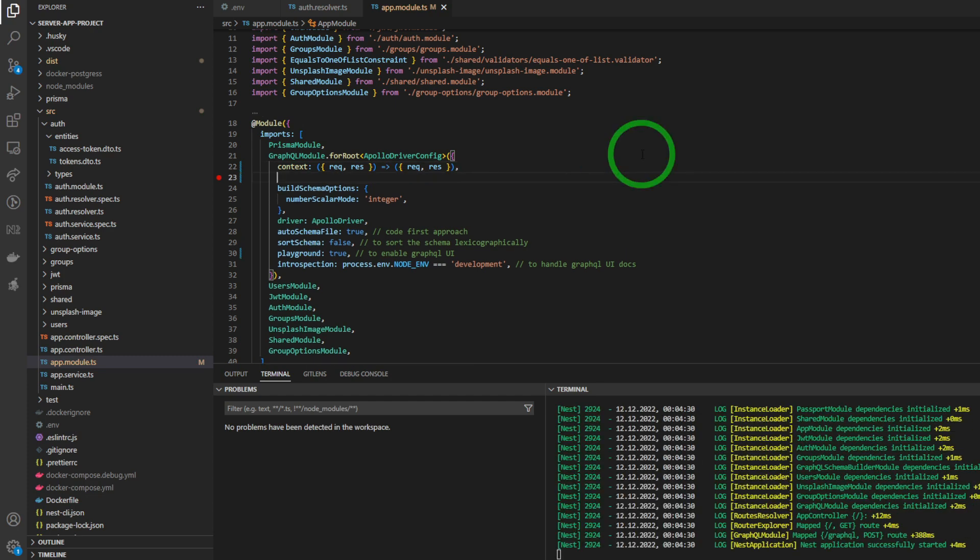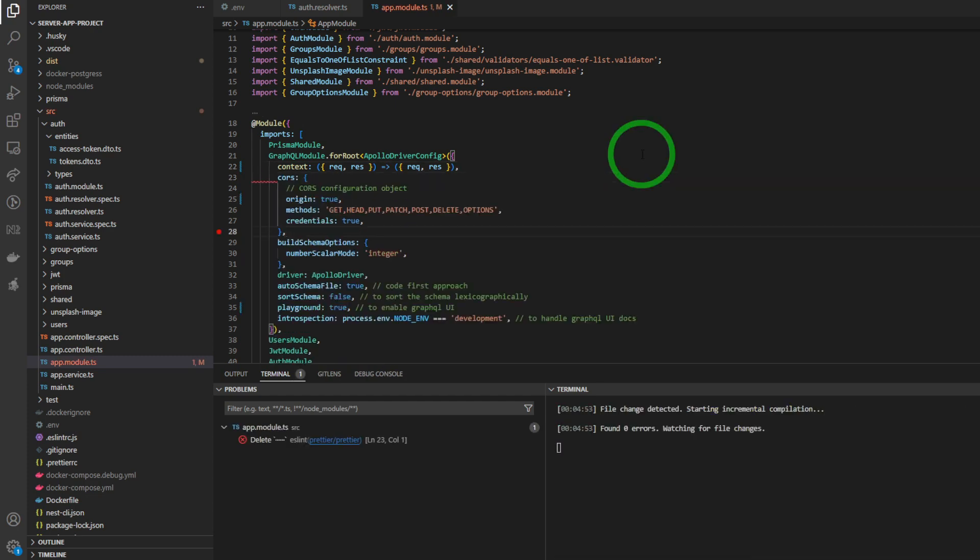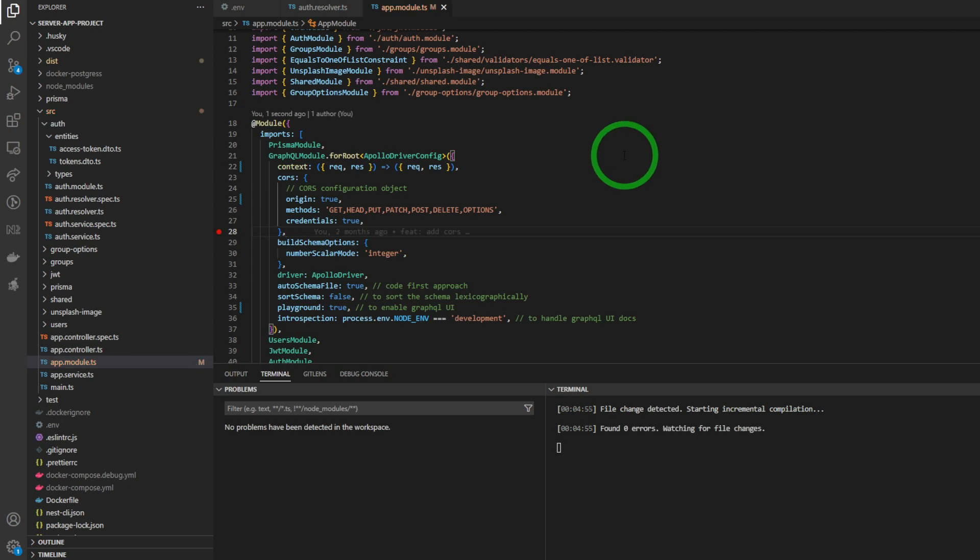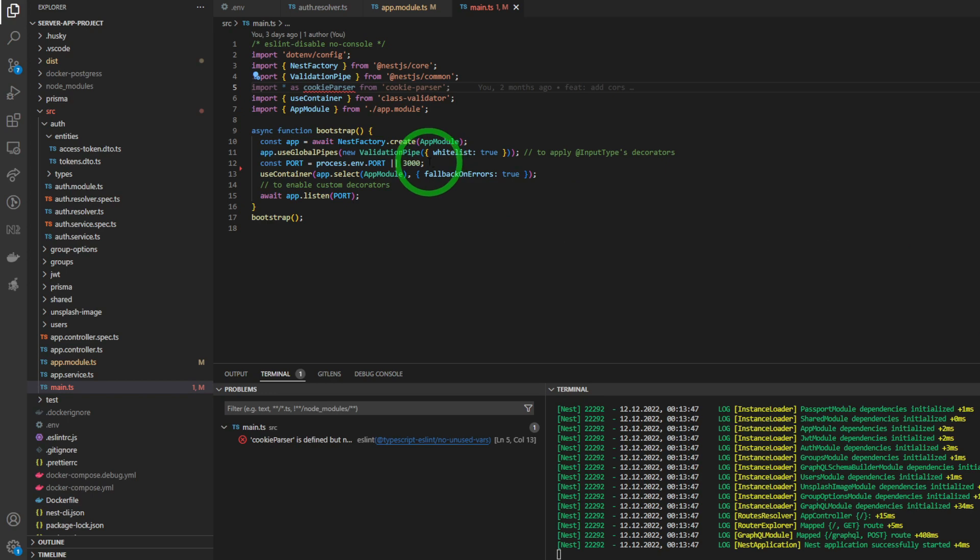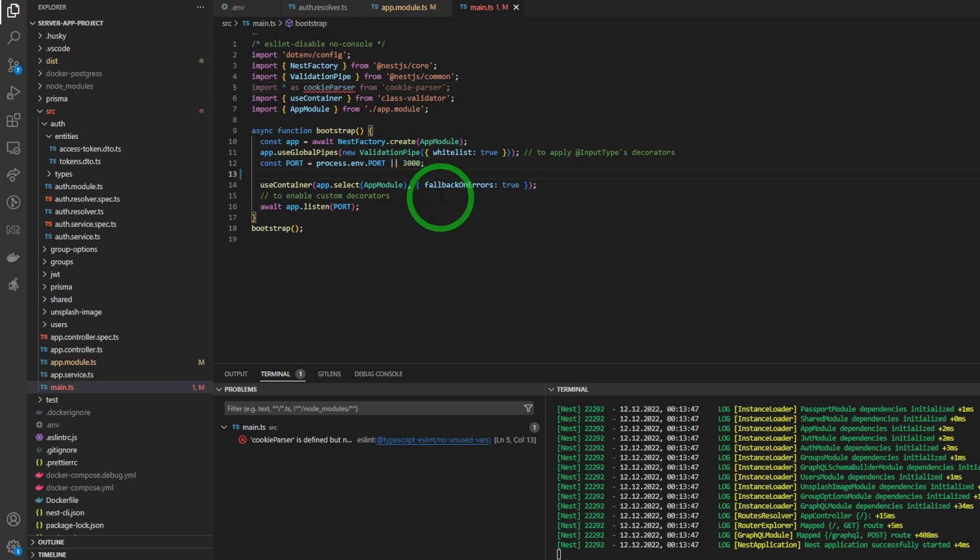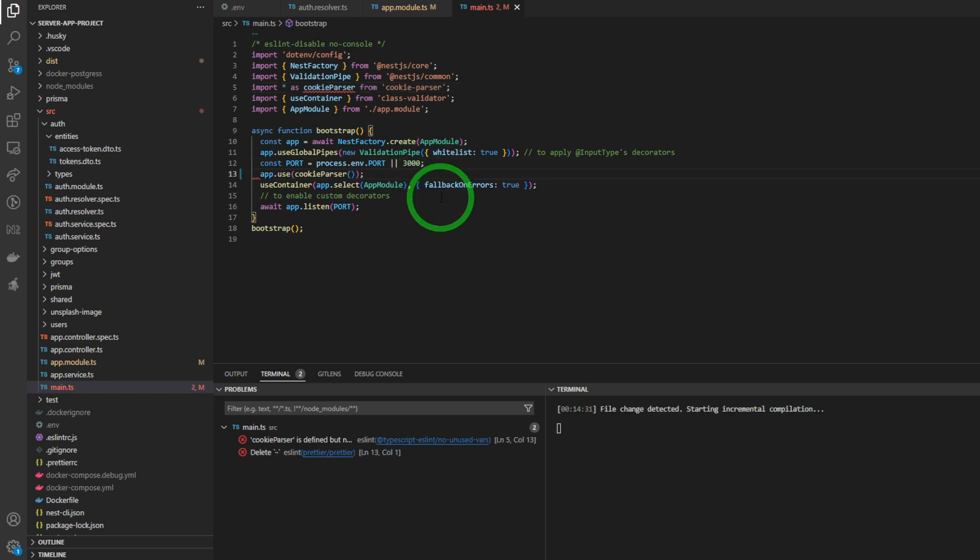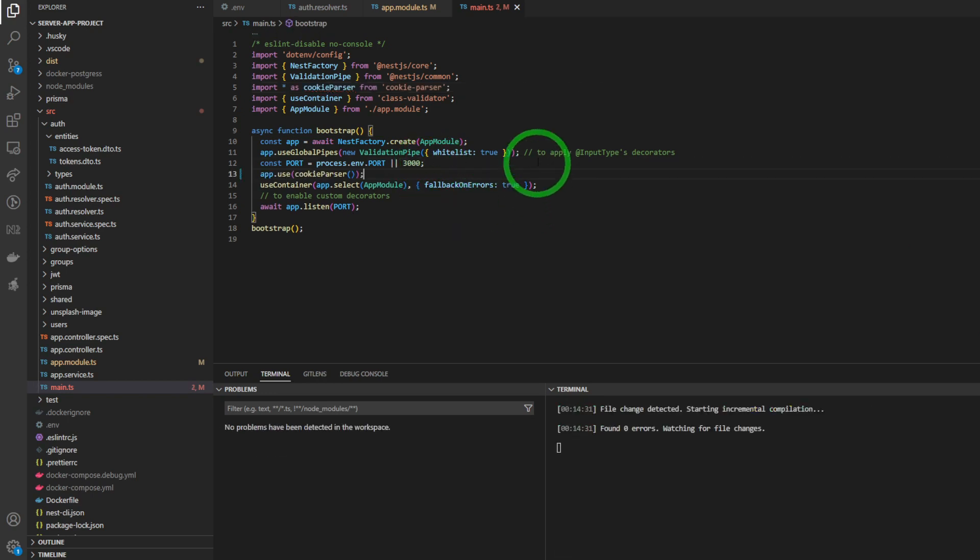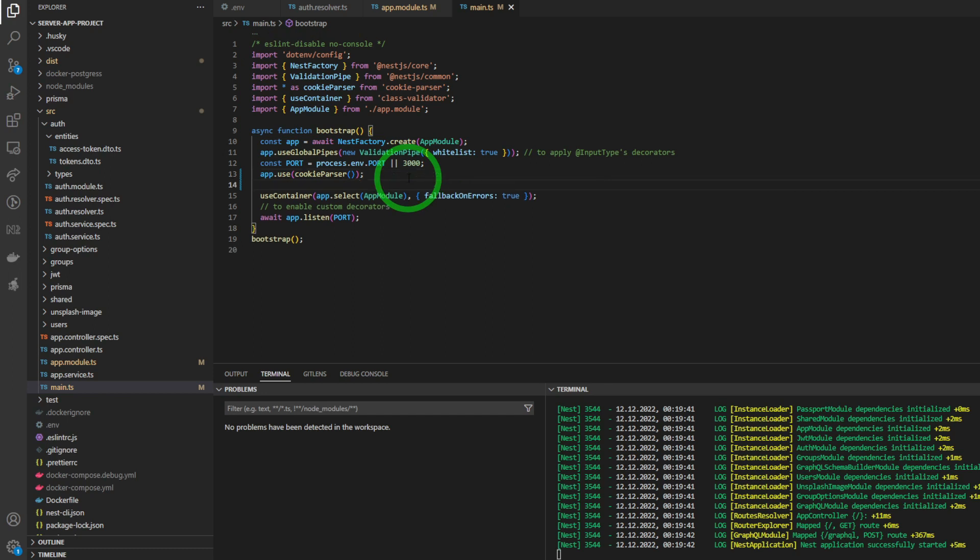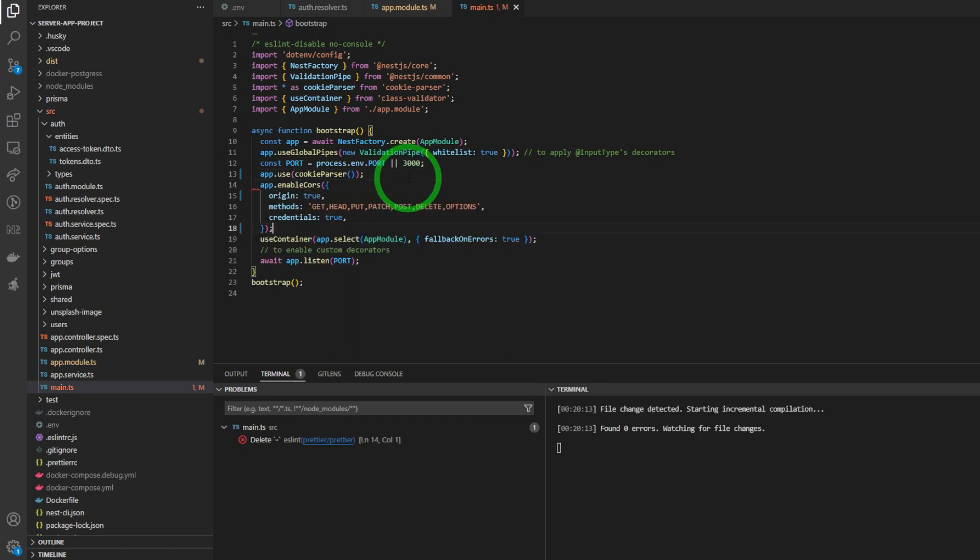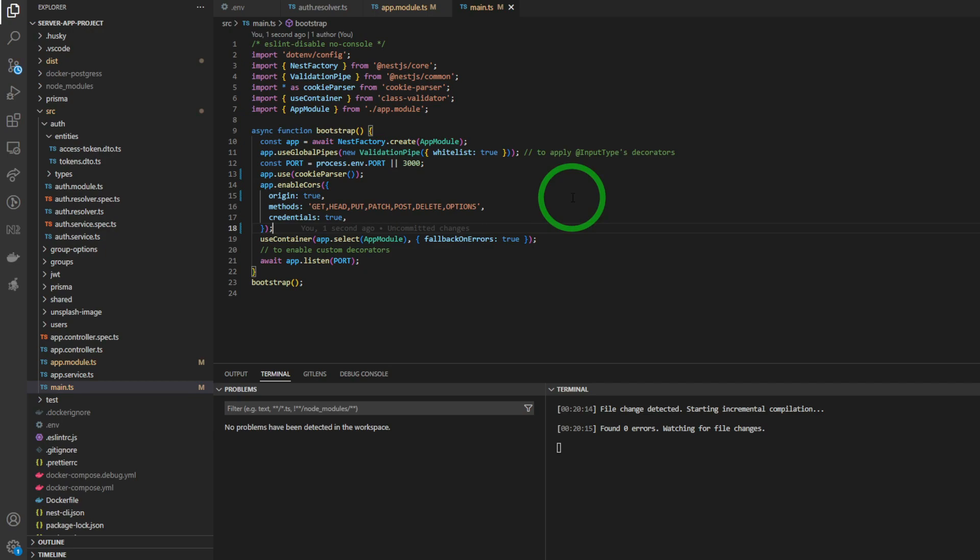Then we add the CORS configuration object for the XHR request. Now we are applying the cookie parser middleware as a global middleware. Then we enable the CORS policy for the pre-flight request.